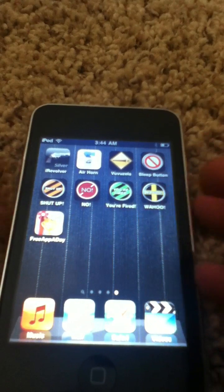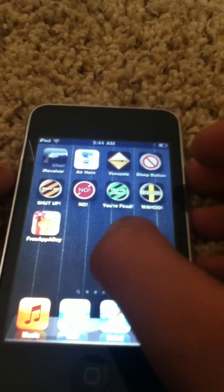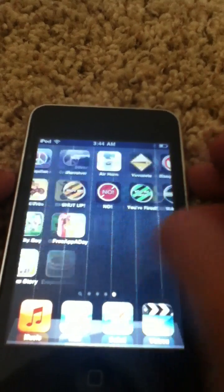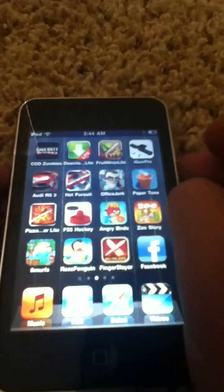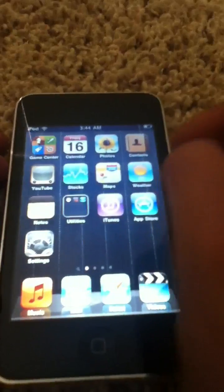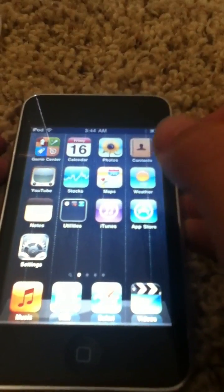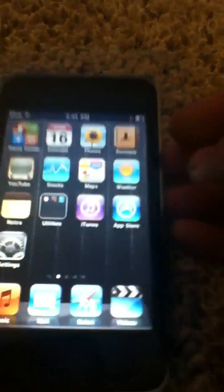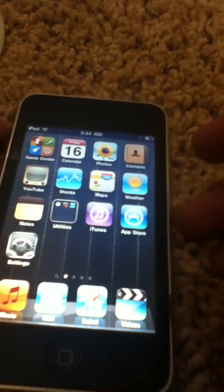Hello YouTube. Today I'll be showing you how to get Cydia without jailbreaking at all. It's just very simple.